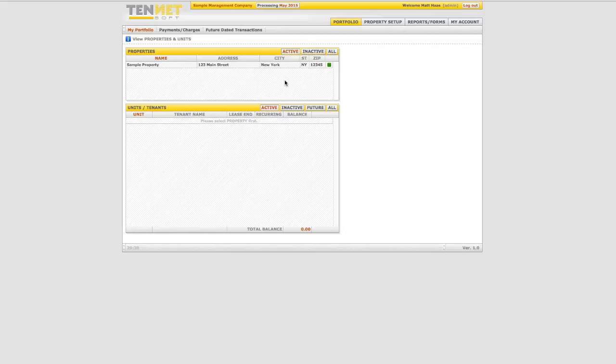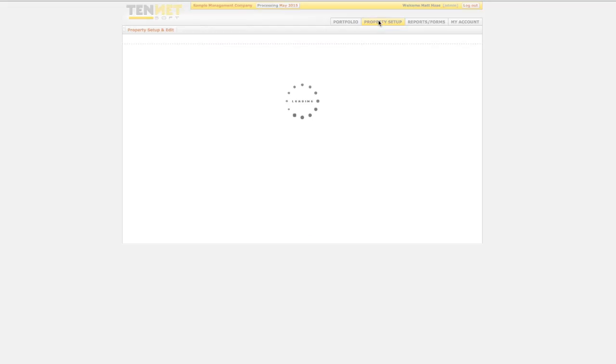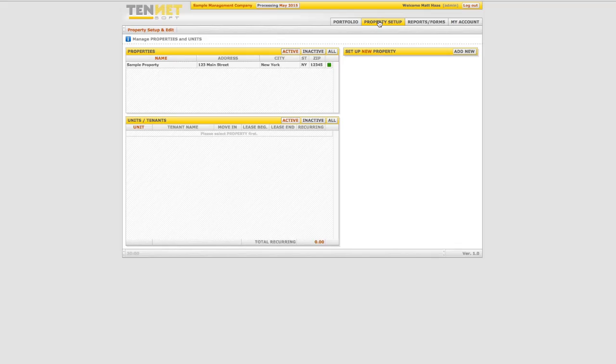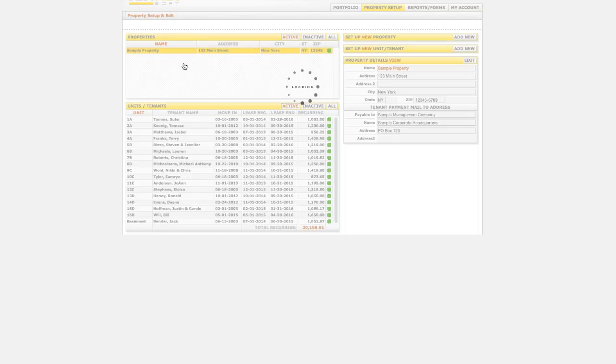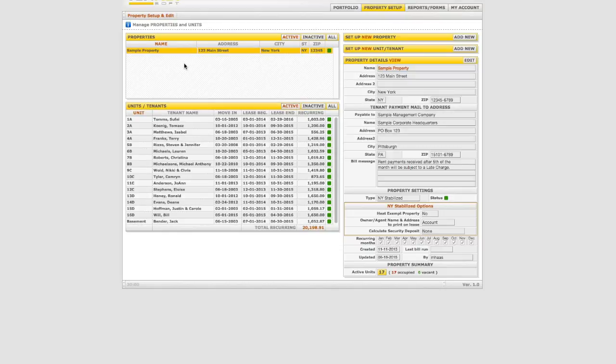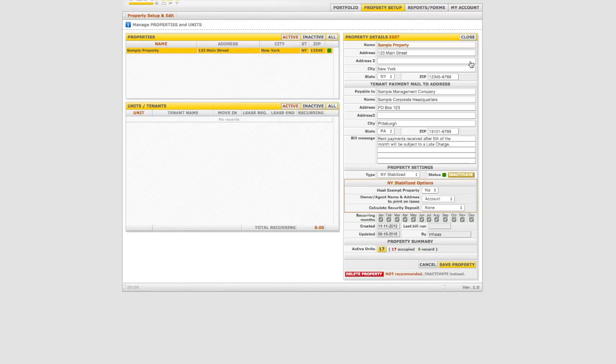Upon login to your account, click on the property setup tab and select the previously established building from the properties display. The default information for the building is now displayed on the right side of the screen under property details. Click the edit tab to make the following changes if necessary.